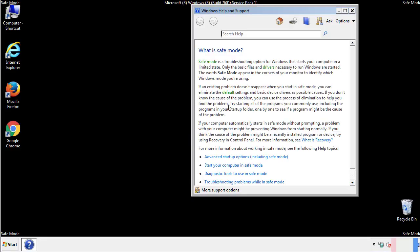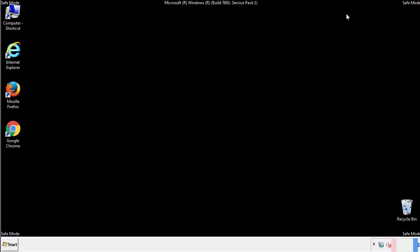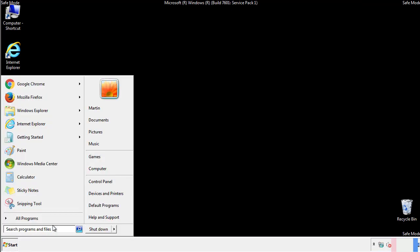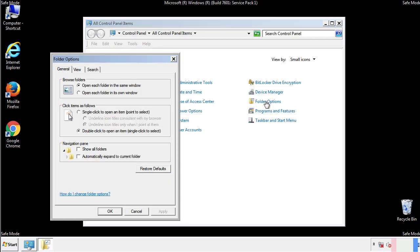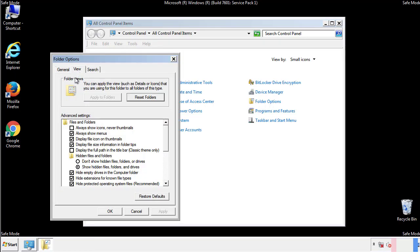Before we get started, we want to make sure that all the files and folders are visible. From the control panel, click folder options, then view, and click the checkbox to make sure that we don't miss anything.